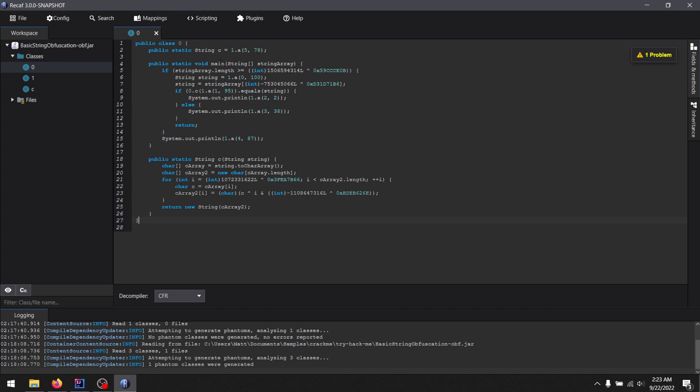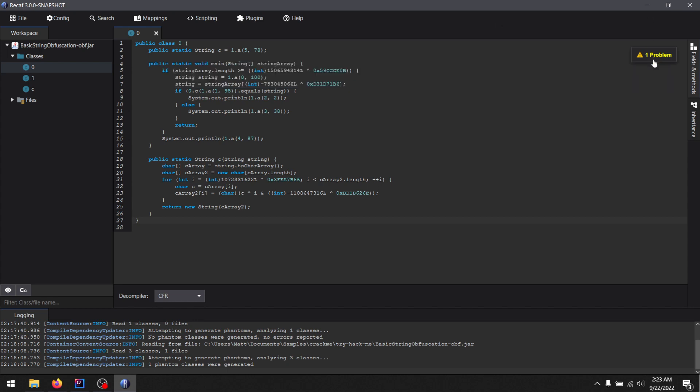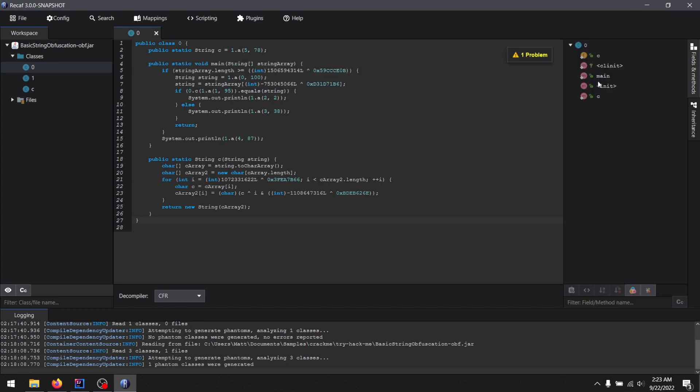So here's the obfuscated code. Now, the standard right-click actions don't work because this code is obfuscated in such a way that it breaks Java parser. But that is no matter because we have the tab over here which lets us interact with fields and methods anyways.